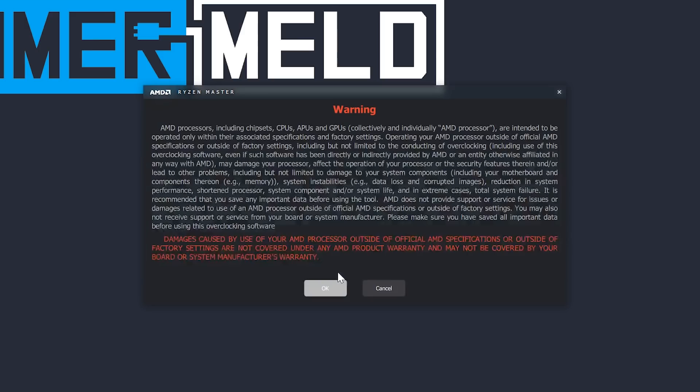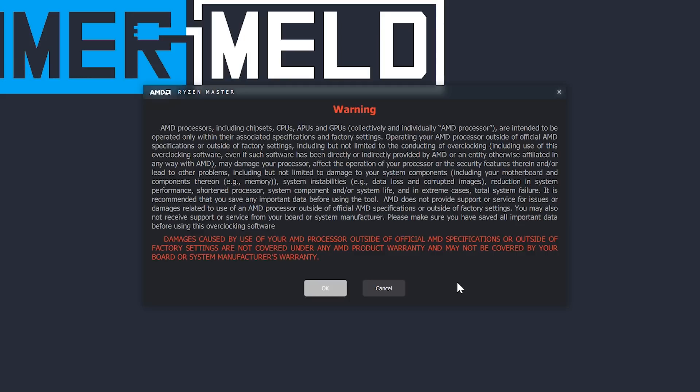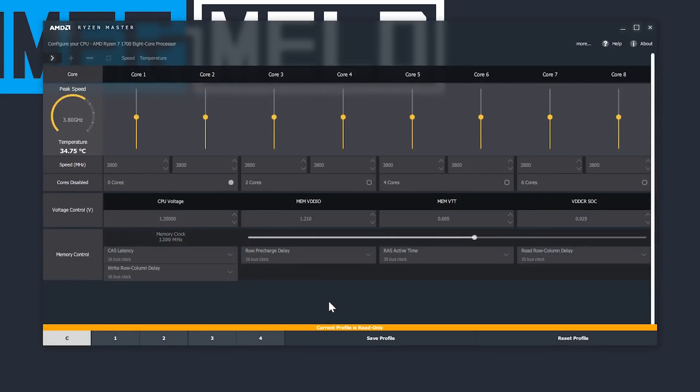Now that you've installed everything, make sure all your programs are closed and go ahead and open Ryzen Master. As you can see, before it opens, you get a warning that damages caused by going beyond the specifications of the CPU will void your warranty. You obviously have to agree to that and get into the program.